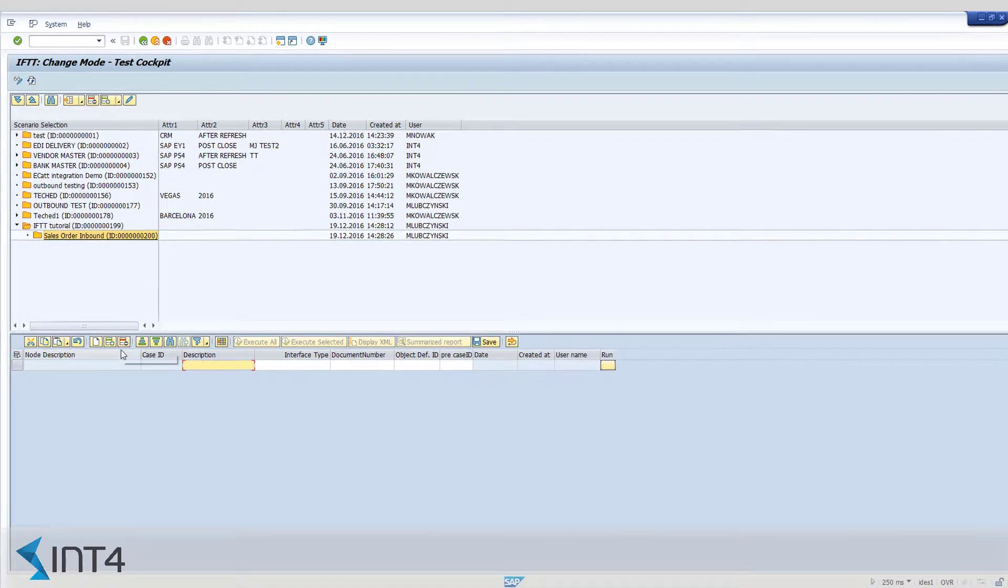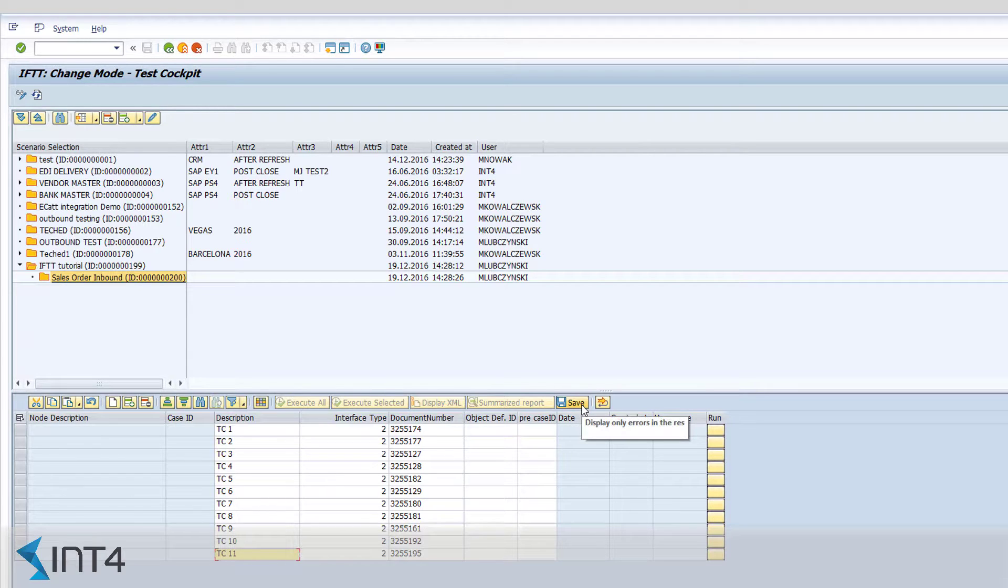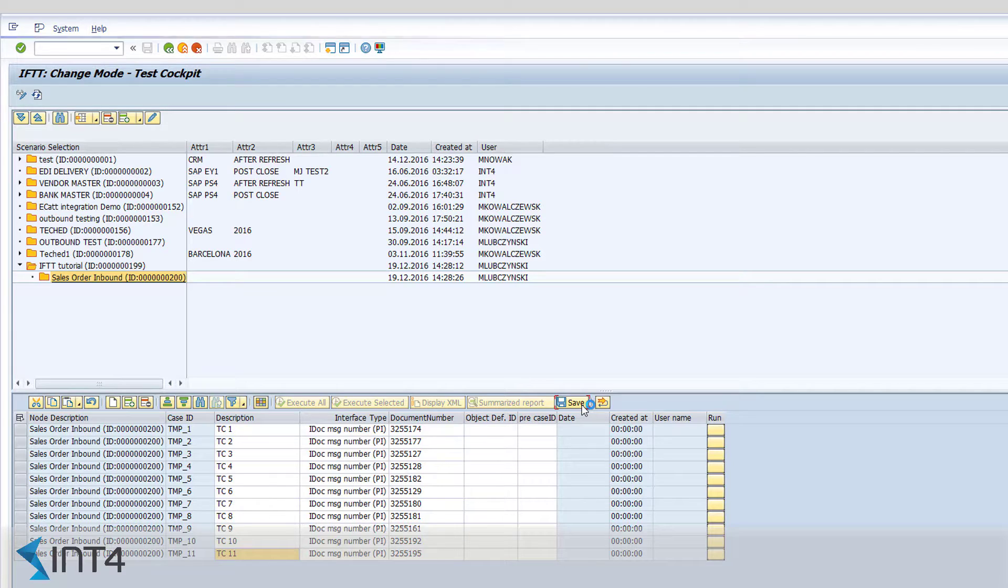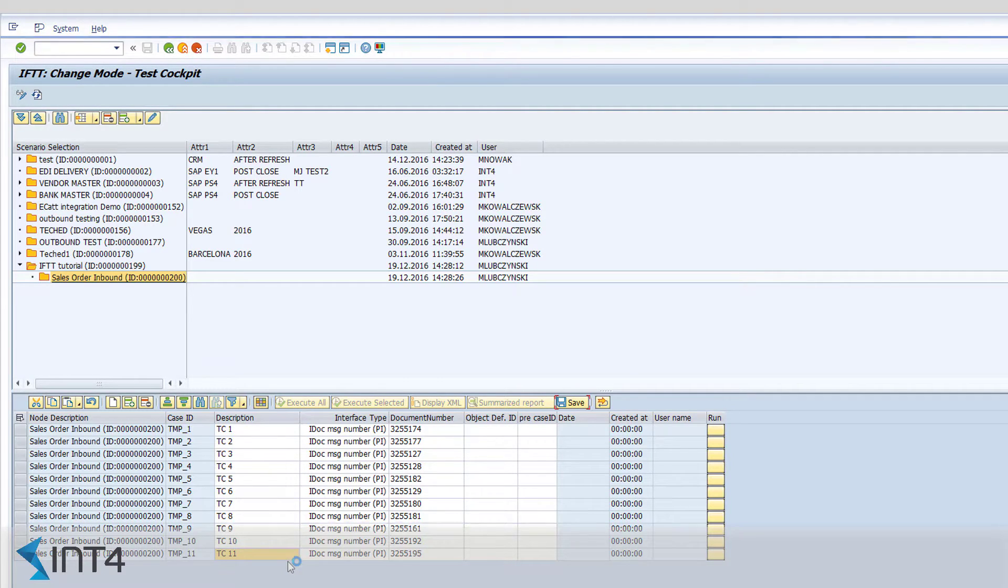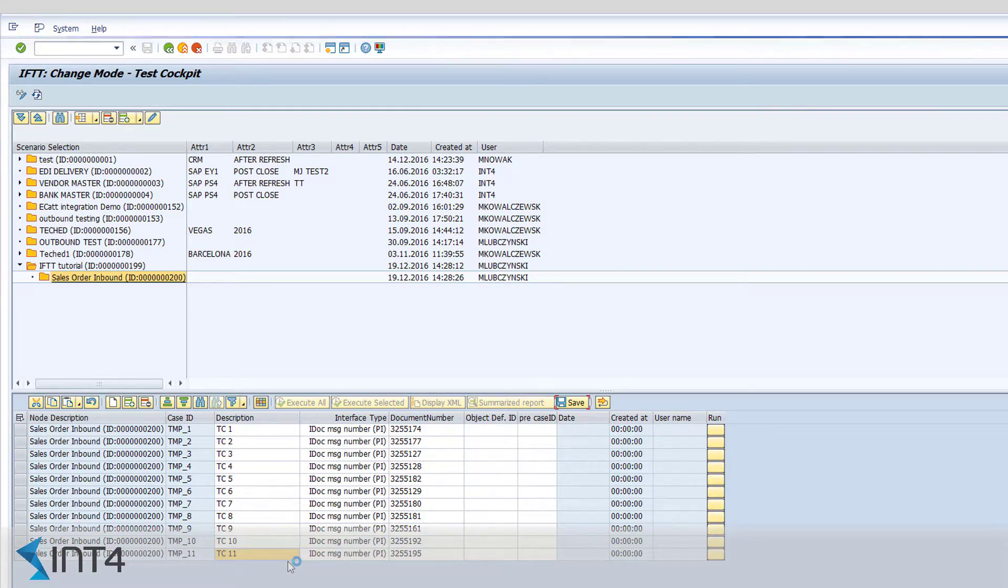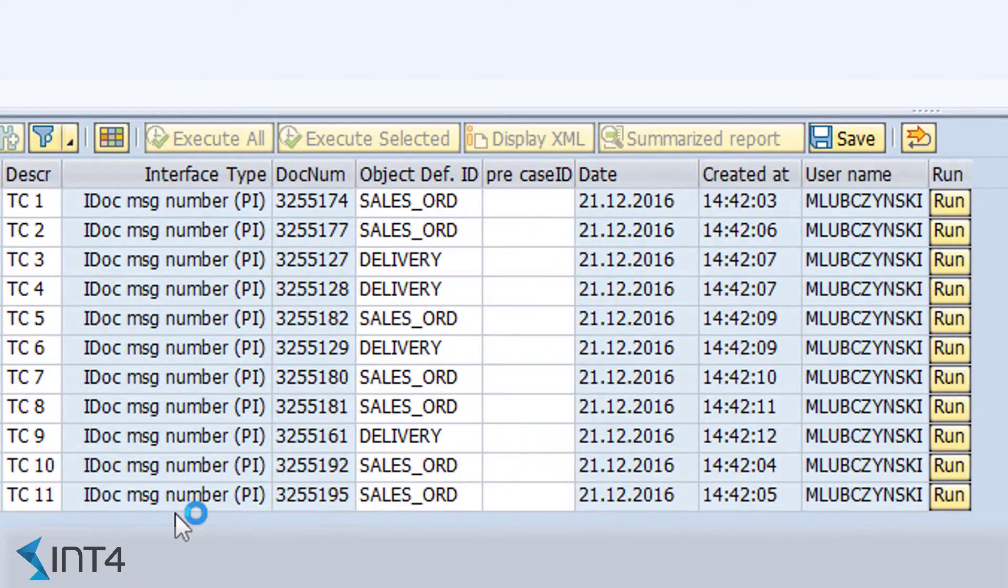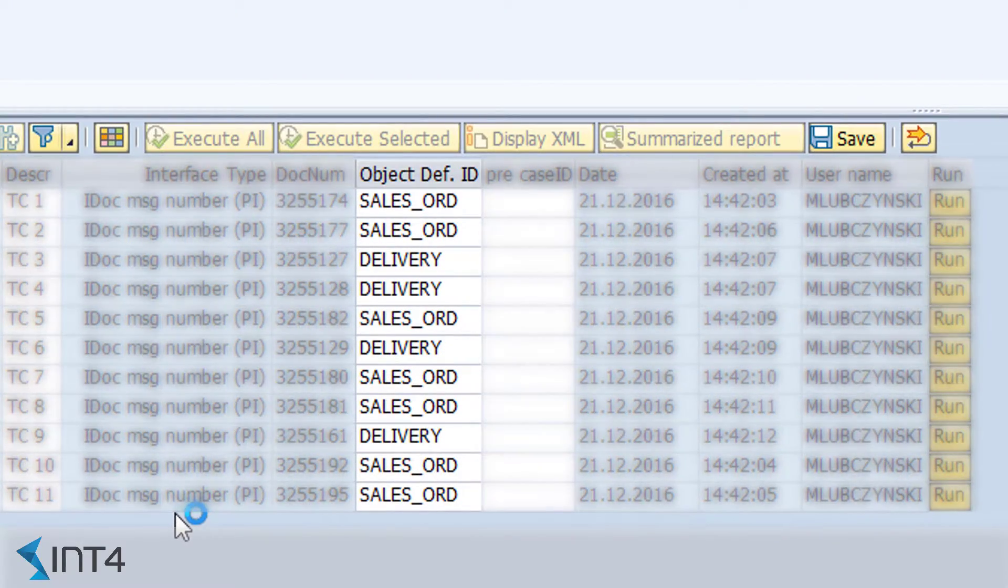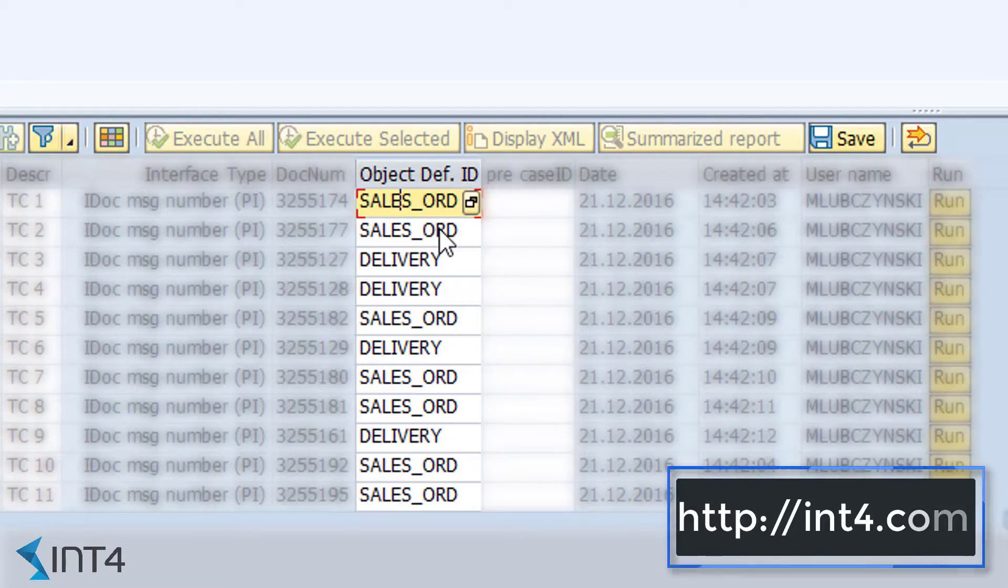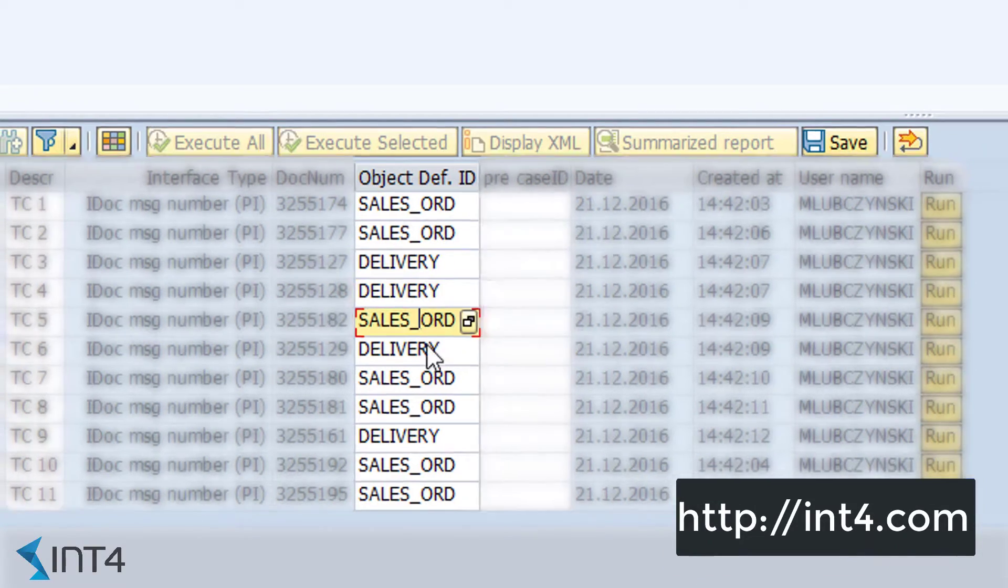We paste it and save it. At this moment, all the XML messages referring to the selected documents are being downloaded from the PI database. At the same time, assertions and document types are automatically applied. This way, a business user can perform user acceptance tests on a regular basis.